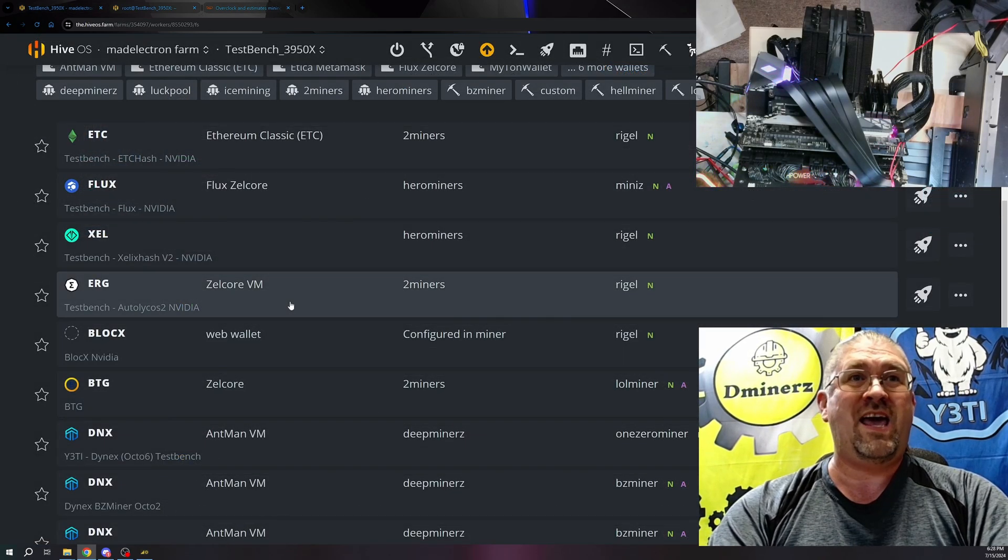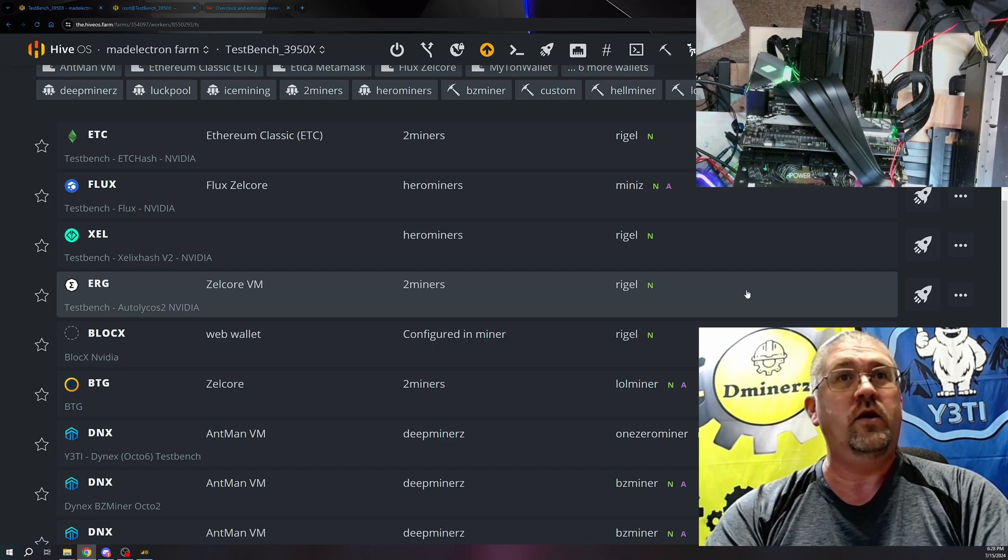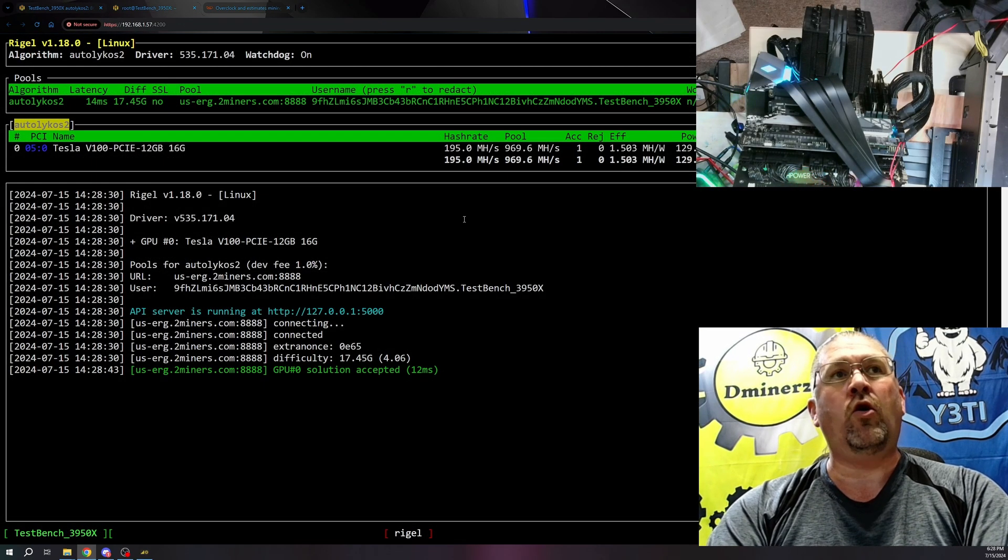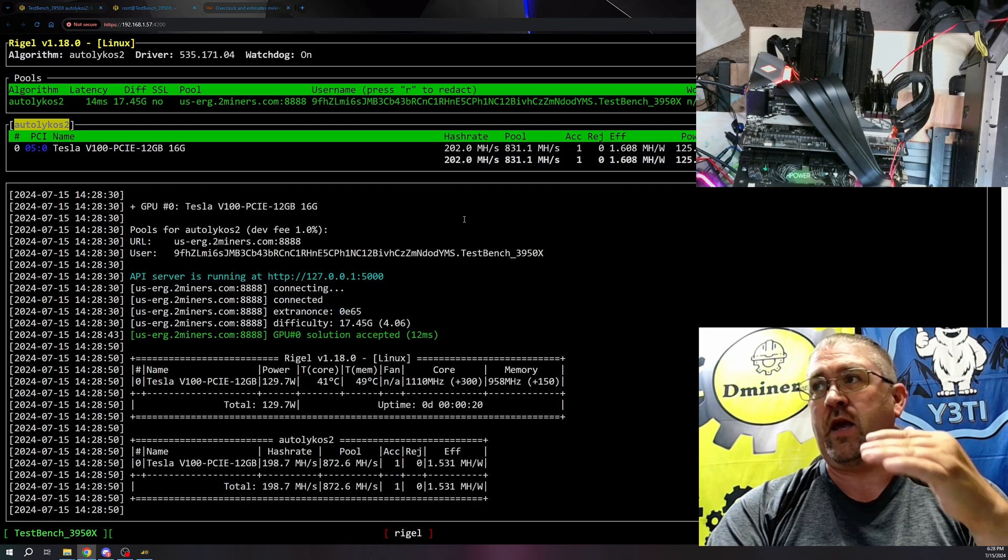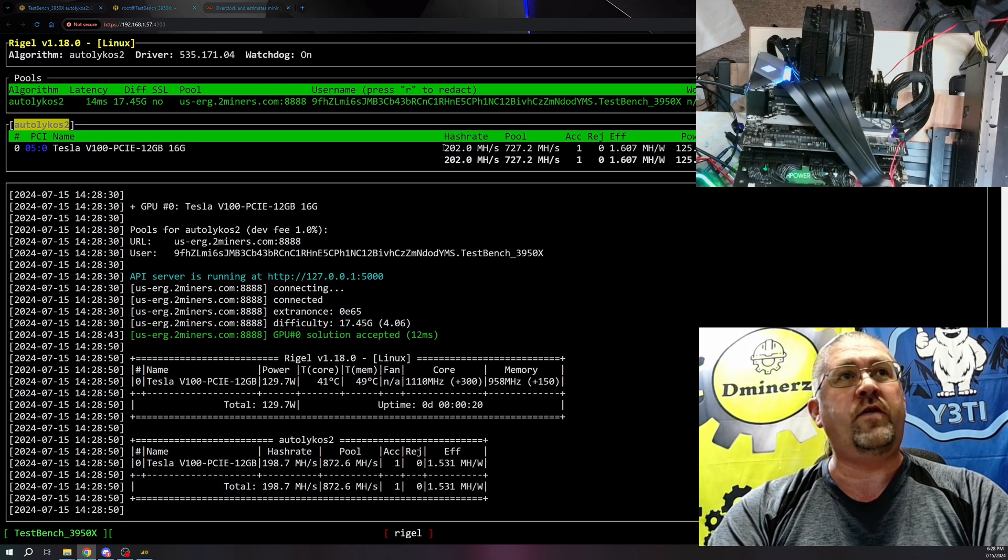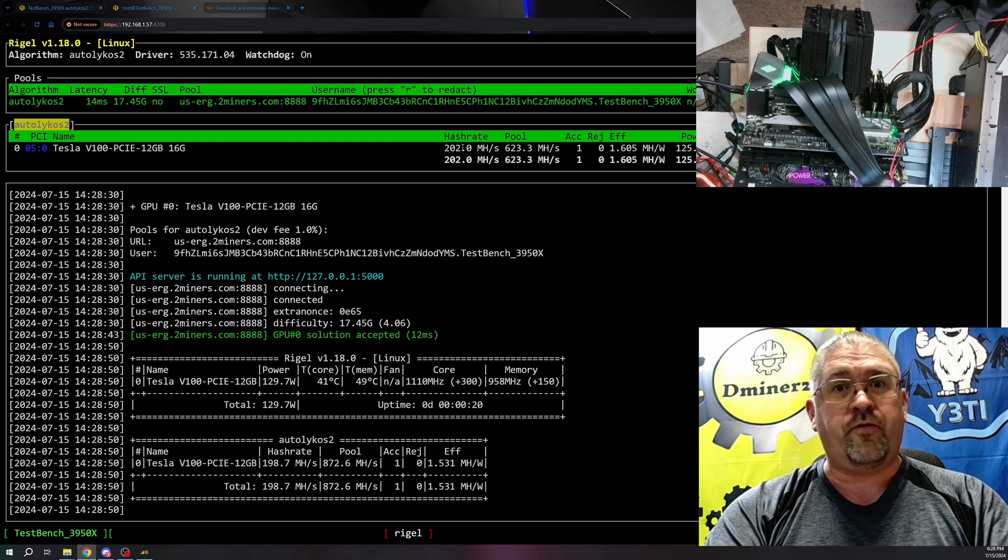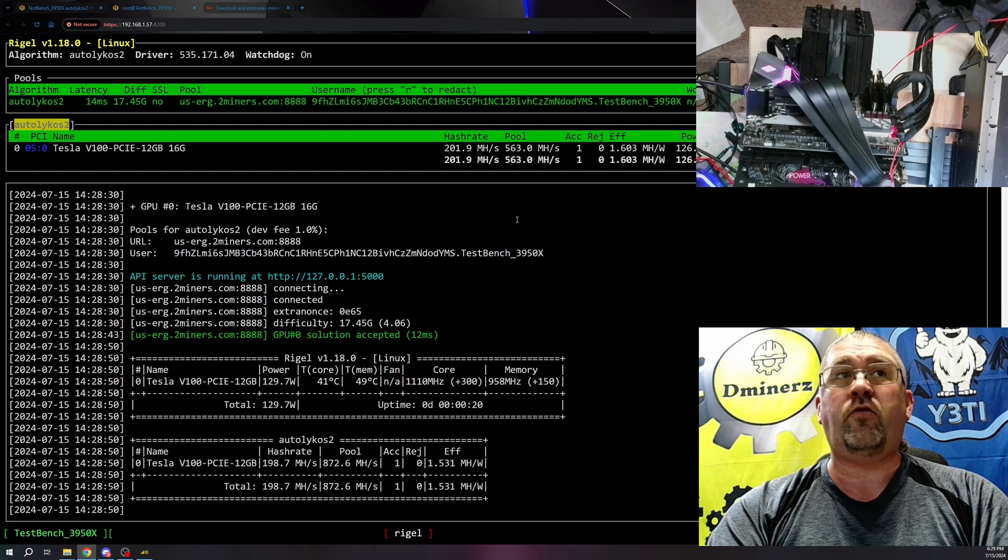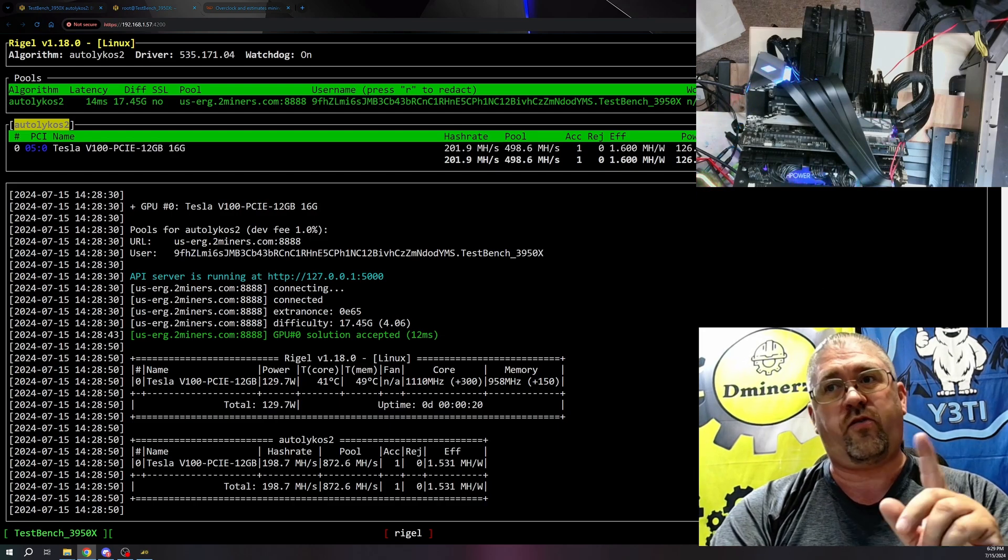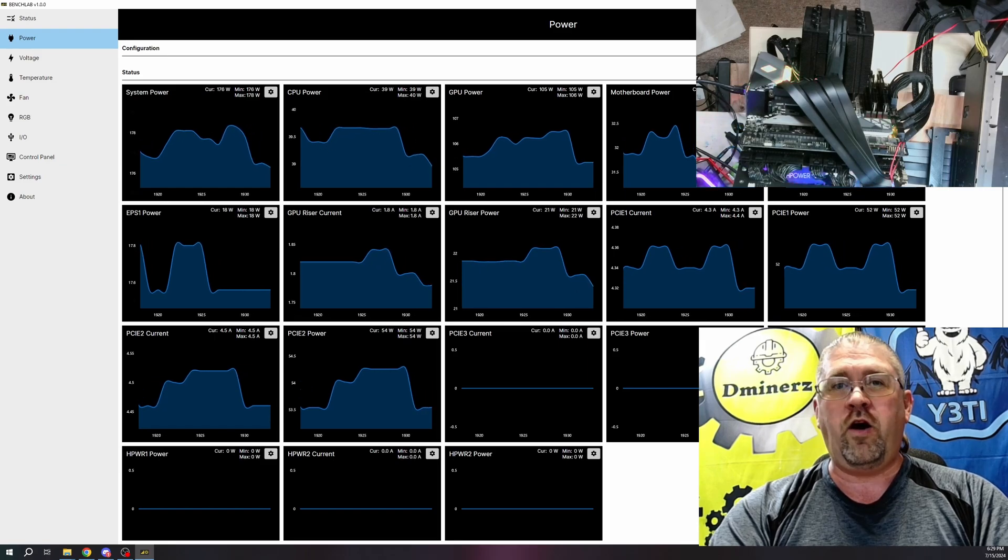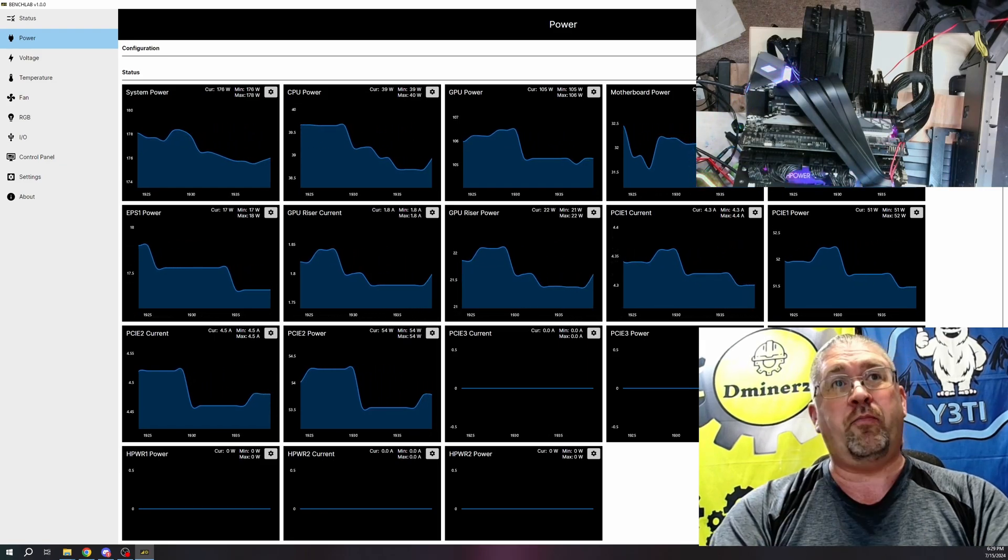Autolykos 2, aka Ergo, plus another coin possibly soon. So let's go ahead, let's send that. Now remember, Autolykos 2 bounces back and forth as it's making up the next block of fee information, so we're going to take the peak number, not as it fluctuates up and down because that's normal for Autolykos 2. And we're doing about 202 megahash. It's saying 126 watts. Bench lab says 105 watts.